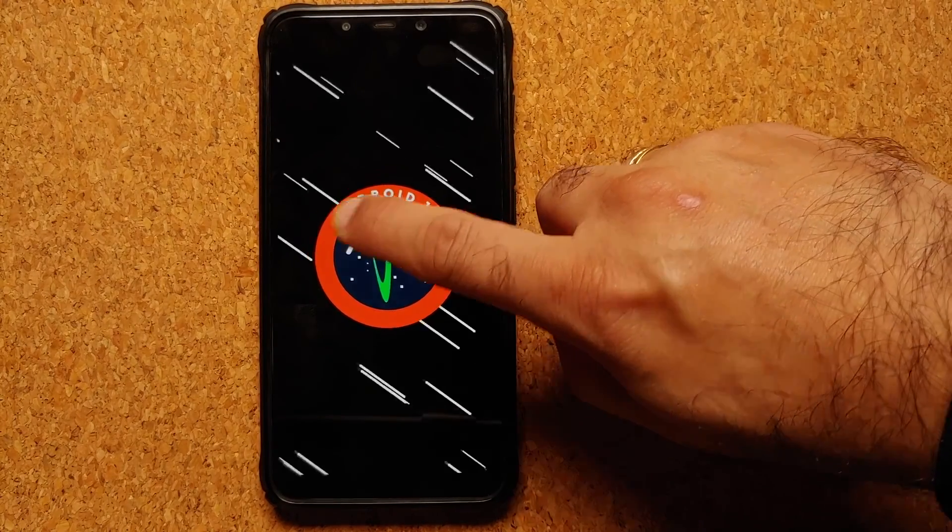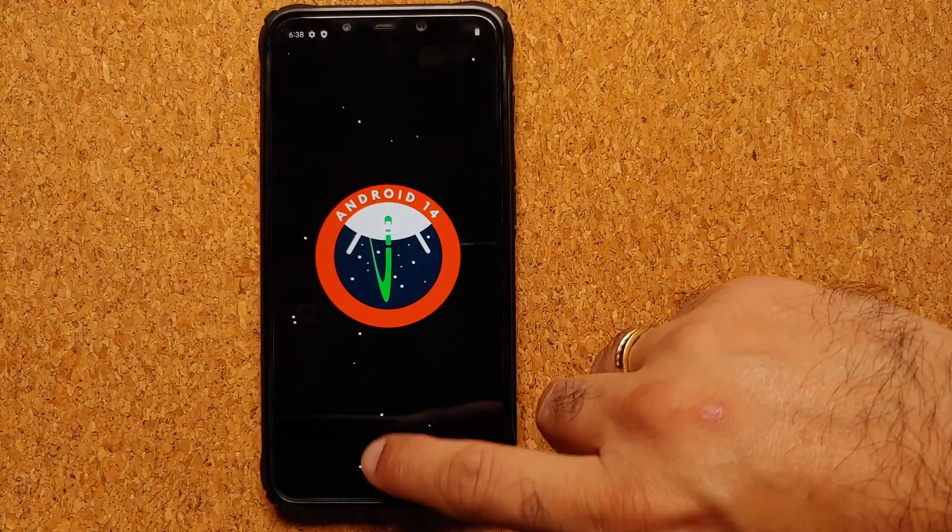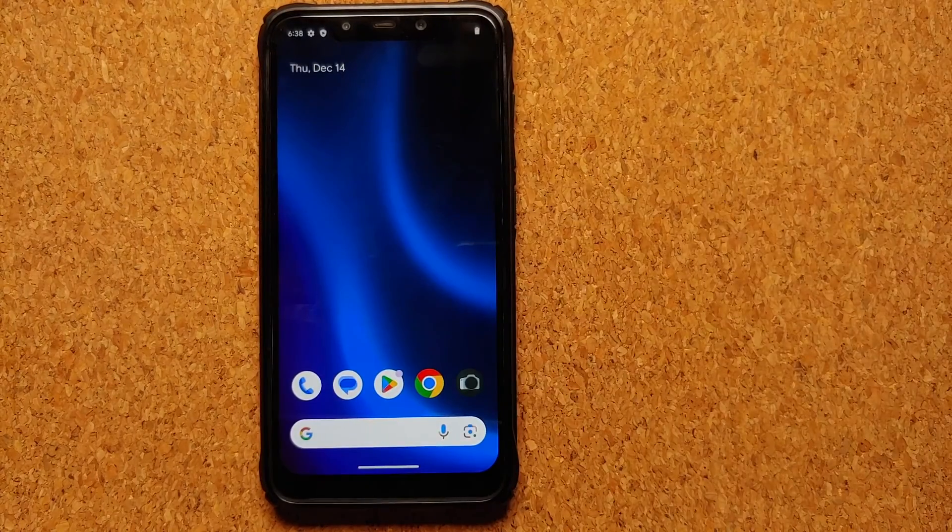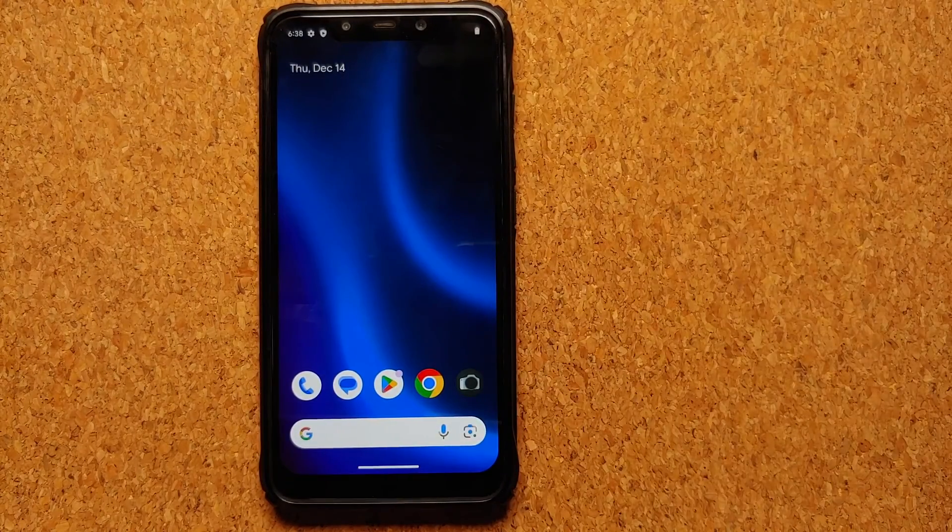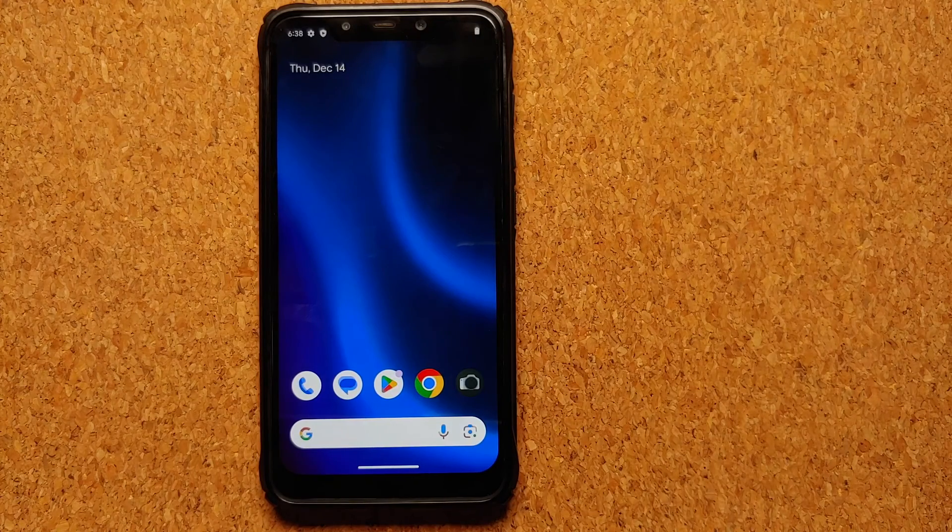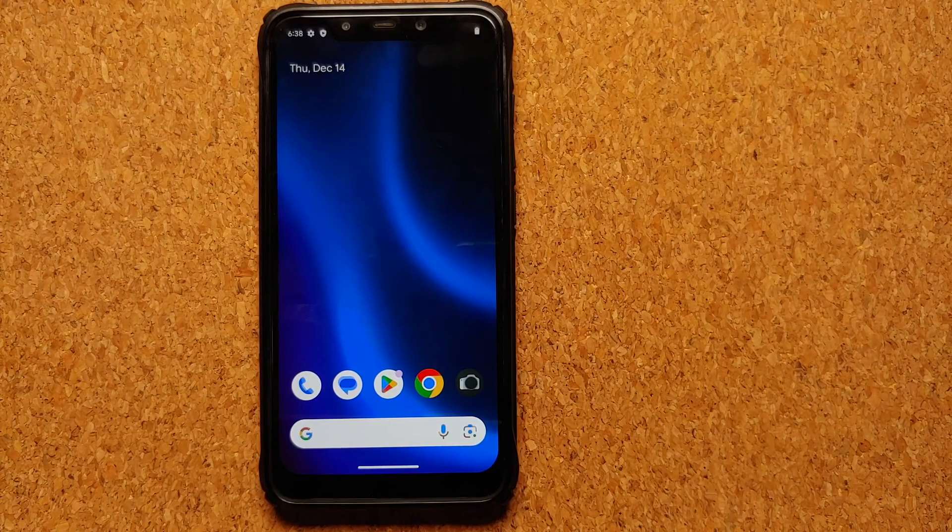Bam, here it is. Android version of course is 14. The custom ROM which we are using is Awaken OS. And there it is peeps, that is how you install Awaken OS, an Android 14 custom ROM, on your Poco F1.